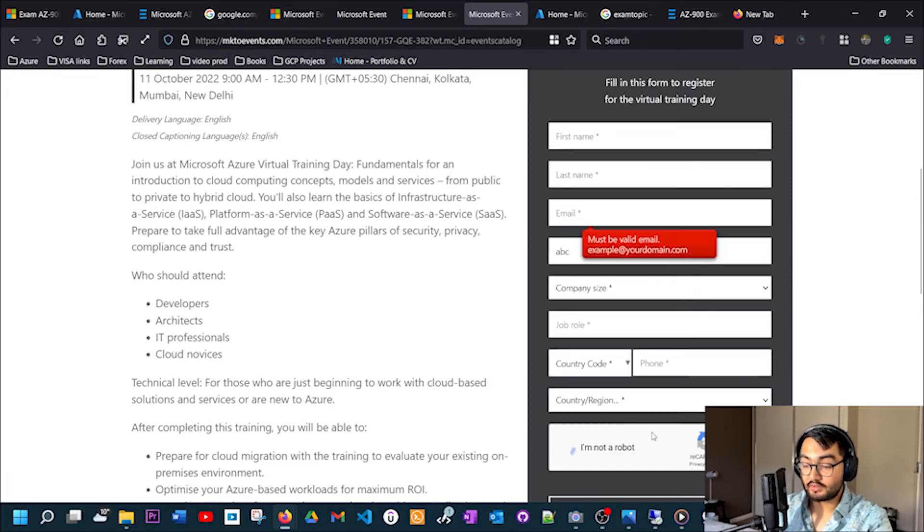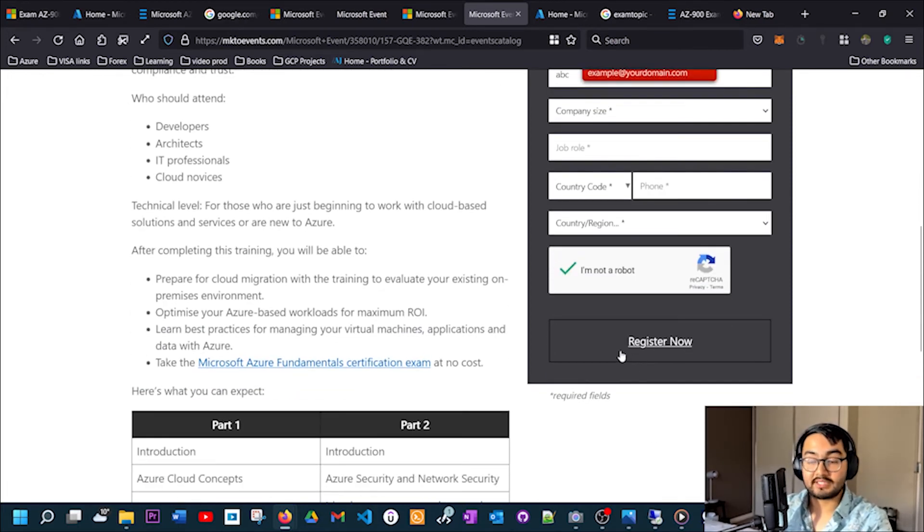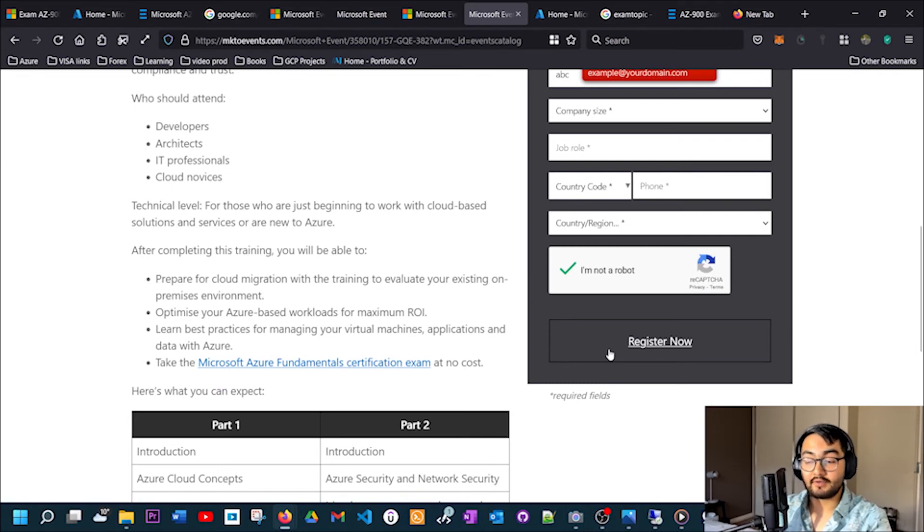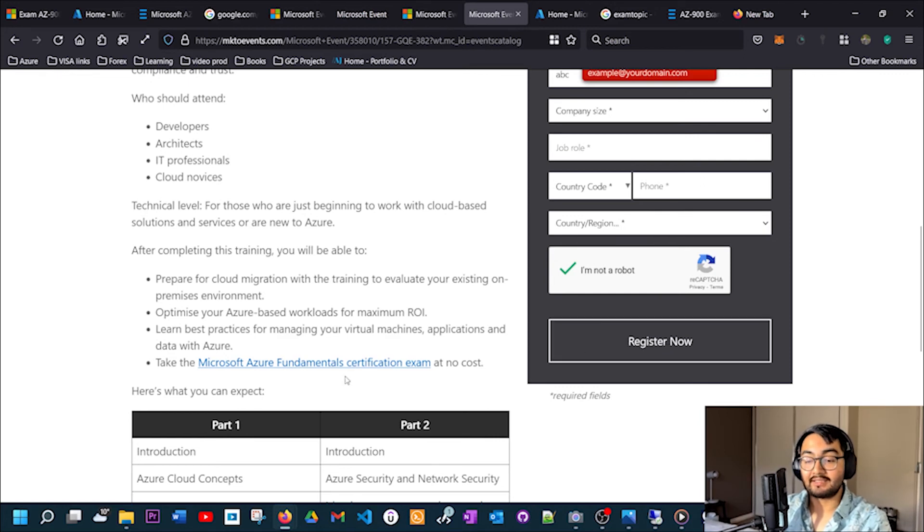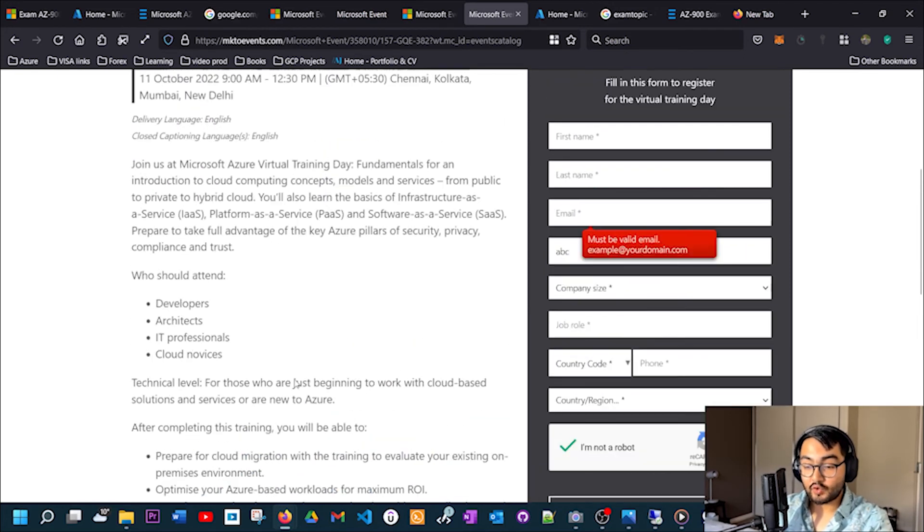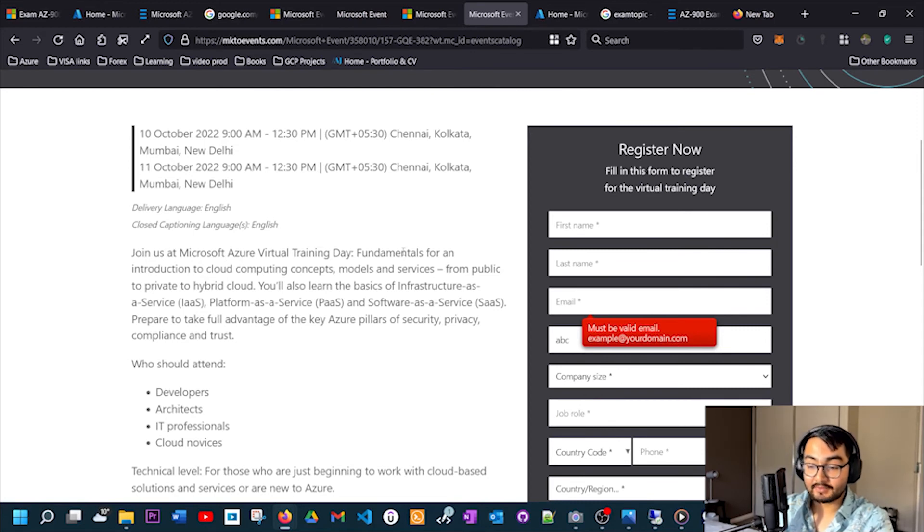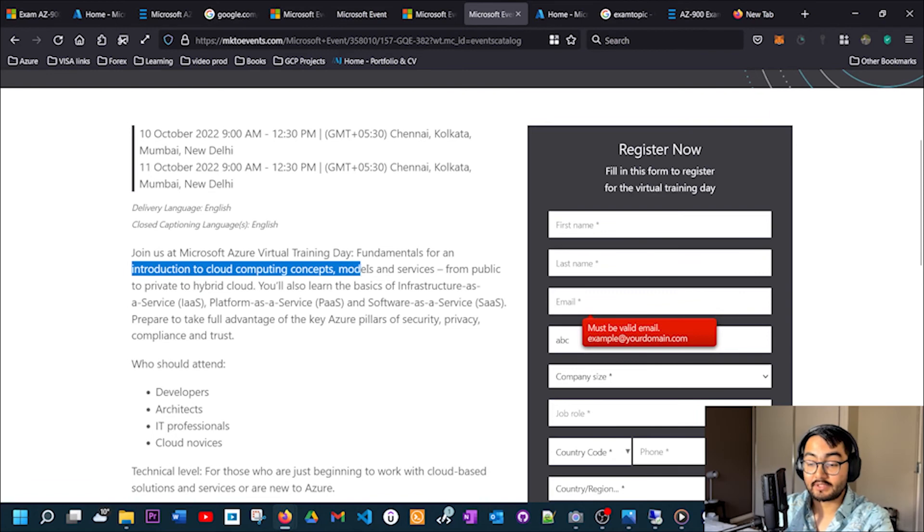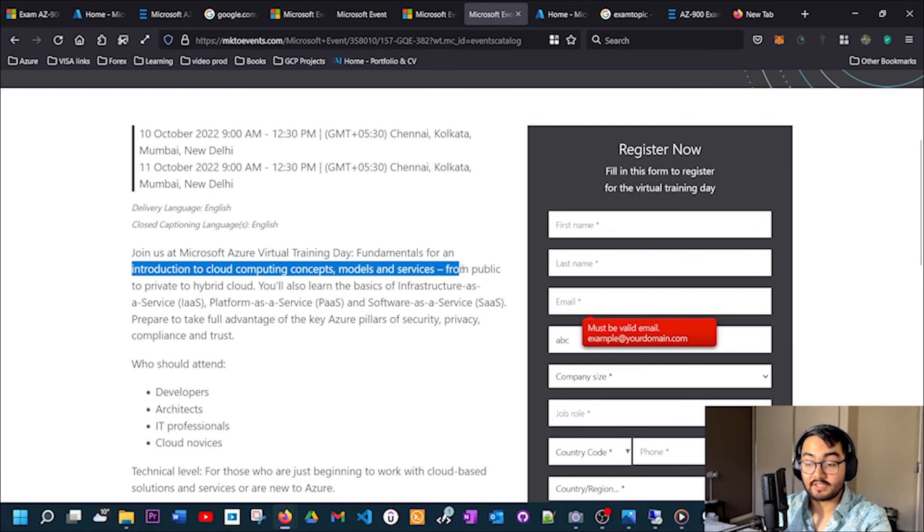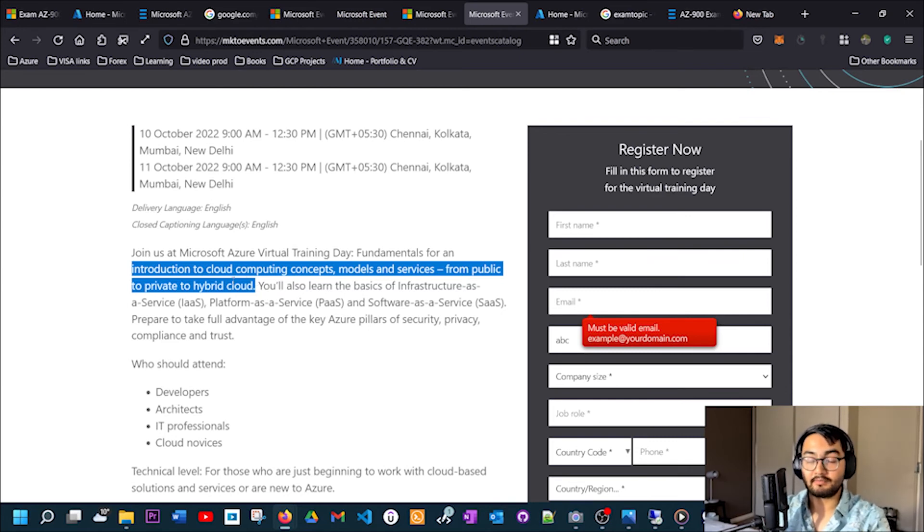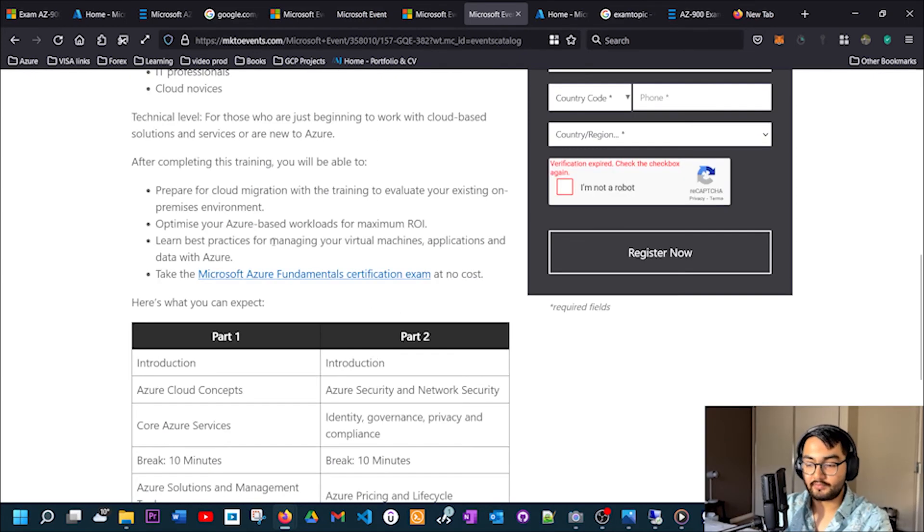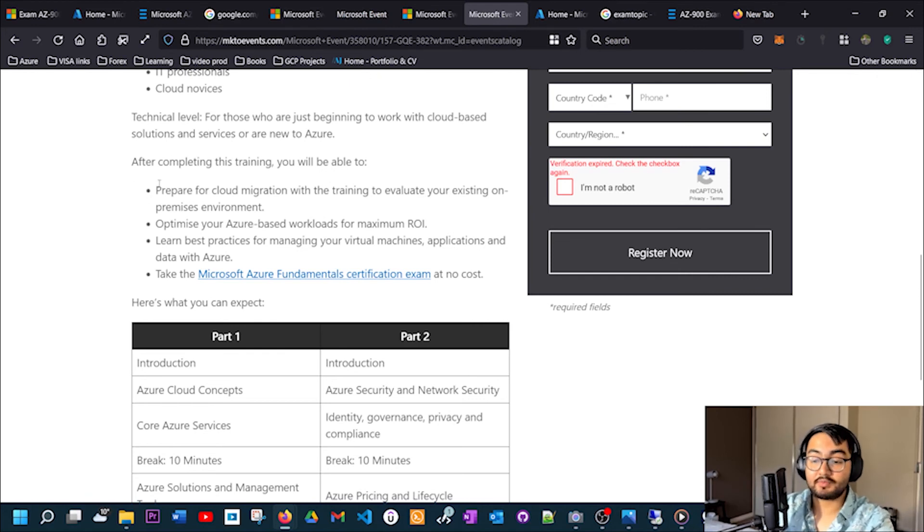Once you finish this section, you'll get a confirmation email and then you simply need to attend the exam. Going back to the details in here, you'll see it's a virtual training that provides introduction to cloud computing concepts, models, and services from public to private to hybrid cloud. It's basically telling that it covers pretty much everything that is required for this exam. After completing this training session, it prepares you for cloud migration with the training to evaluate your existing on-premise environment.